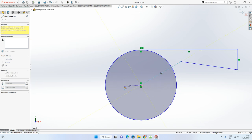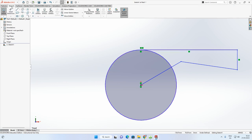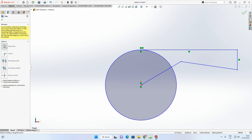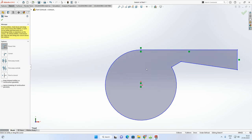Press Escape to deactivate the tool. Now go to the Sketch tab and select Trim Entities — the one I want is Power Trim. Click and hold the left mouse button and drag a line through the arc and the excess line segment to trim them away.